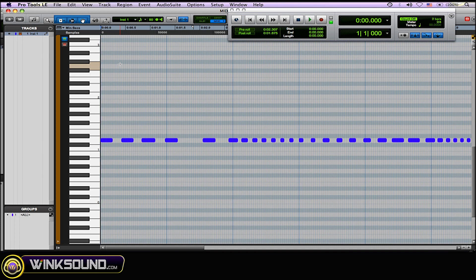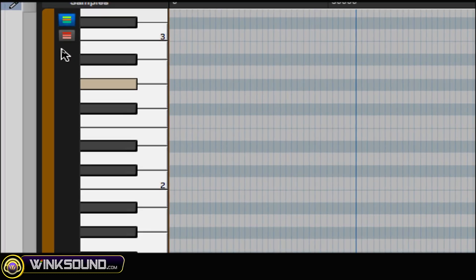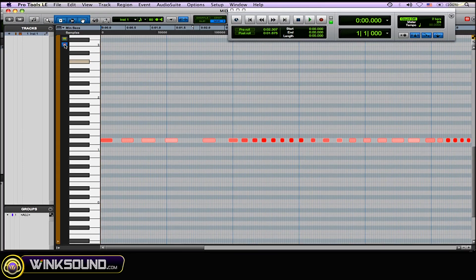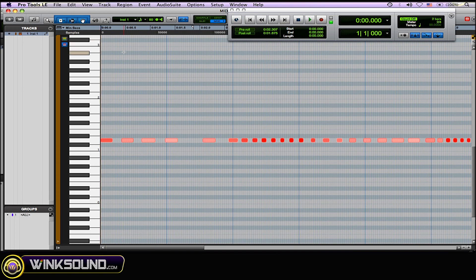But to get to where you see the visual representation of the velocity on those notes, what you want to do is go to this little box here, click on it. It'll turn blue when it's enabled, and as you can see, the lighter the color, the lower the velocity; the darker the color, the higher the velocity.